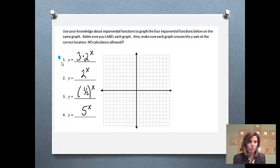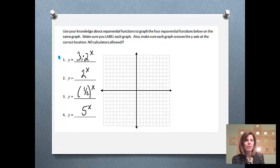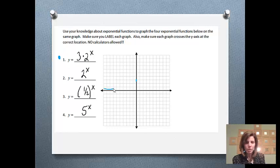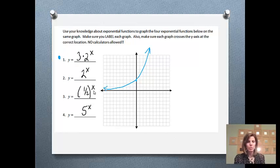Starting with y equals 3 times 2 to the x: my starting amount will be 3, so I'm going to start by touching the y-axis at 3. Then my growth rate is 2, which means my function is going to grow because that value is bigger than 1. So we're going to start off pretty small and then grow. That's number 1.